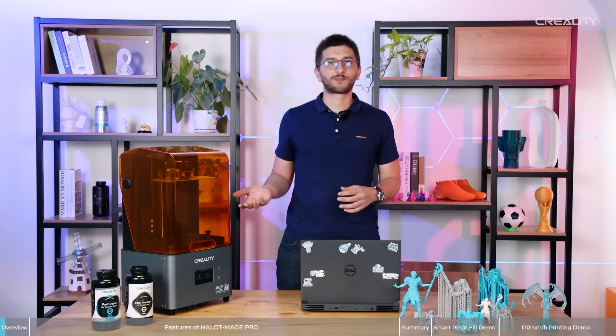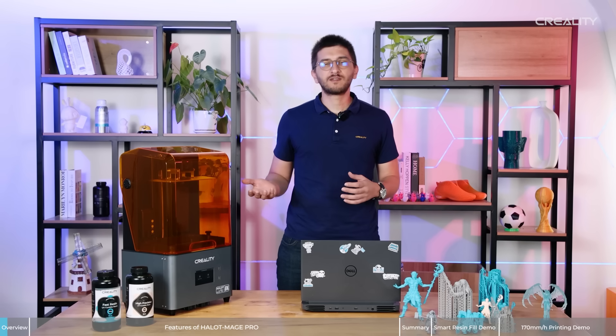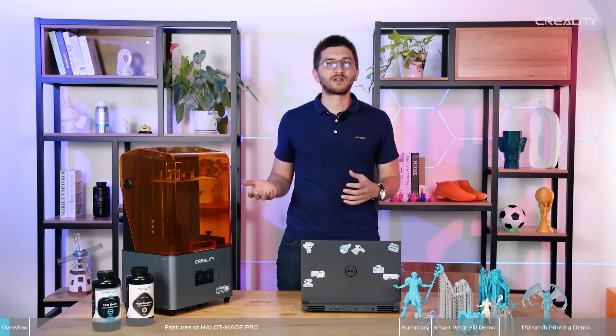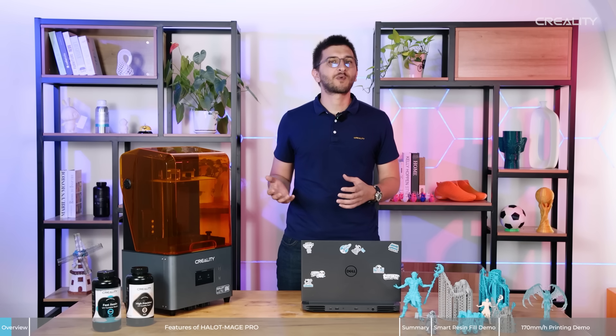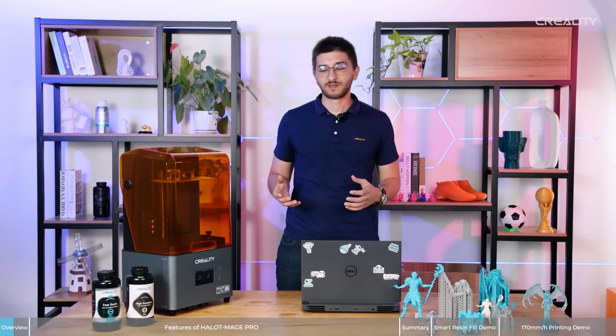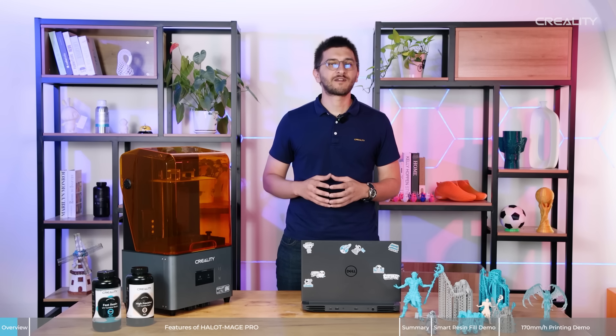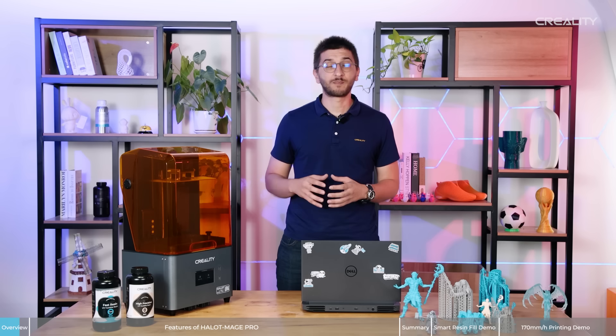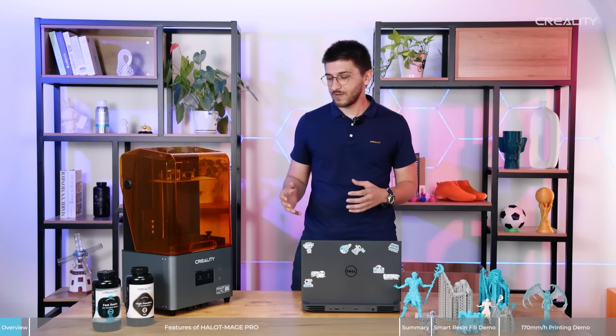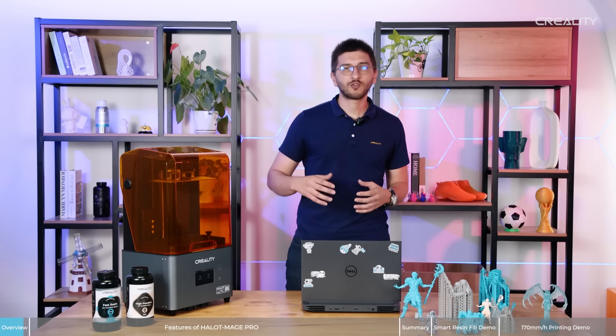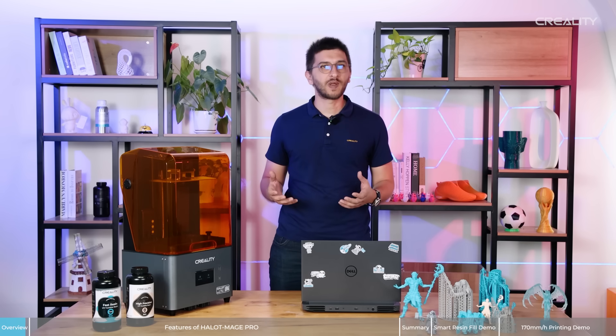And this is Halot-Mage Pro. This is the fastest resin printer that Creality ever launched. It can achieve up to 107mm per hour of printing and also has some upgrades.